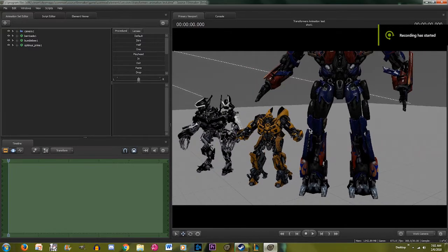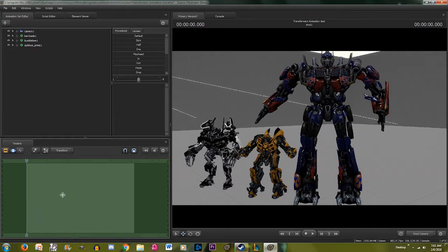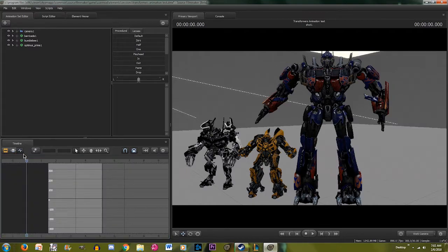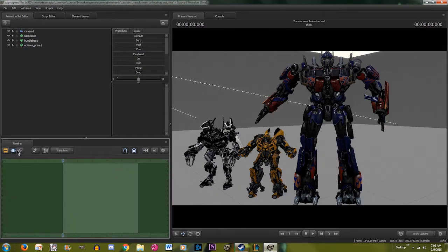Now that I showed you how to rig these models, I'm going to show you how I animate them. If you're already experienced with Source Filmmaker, you'll already know a few tricks on how to animate. If you've never used the Graph Editor, I'll show you why it's so important and why it's way easier to use than the Motion Editor.